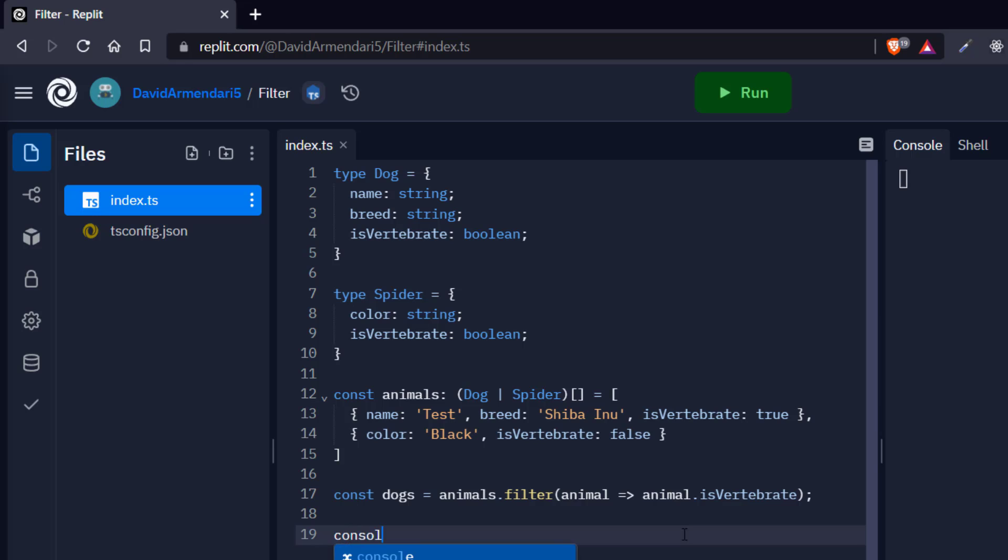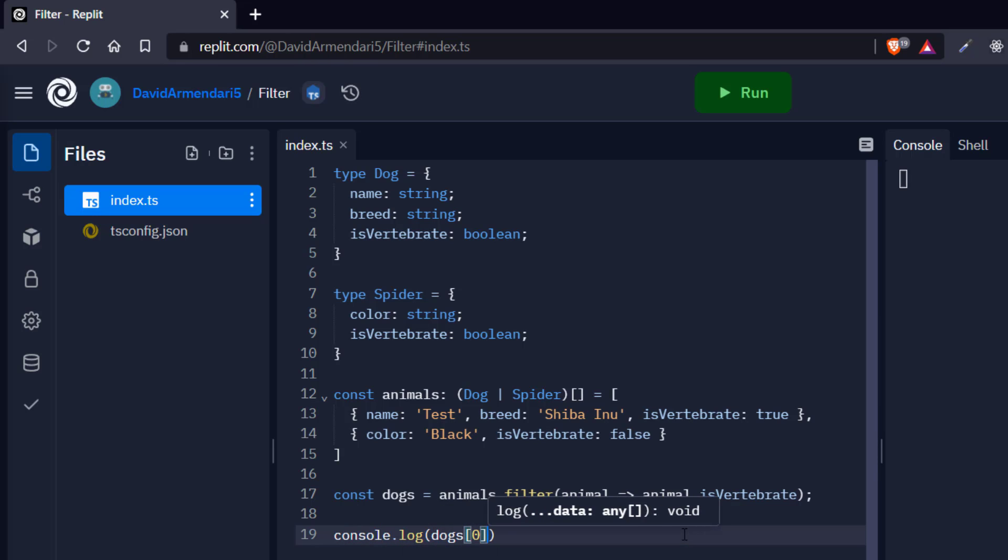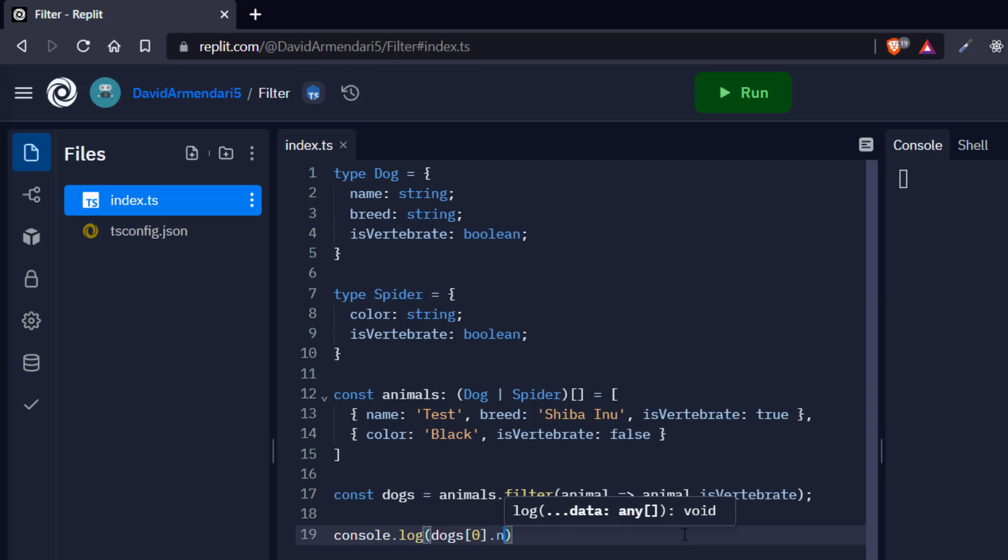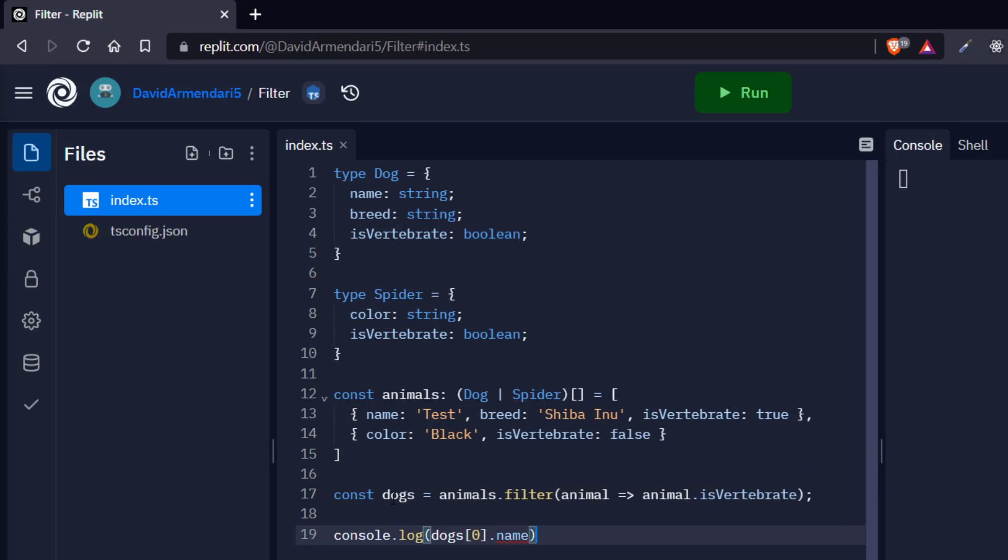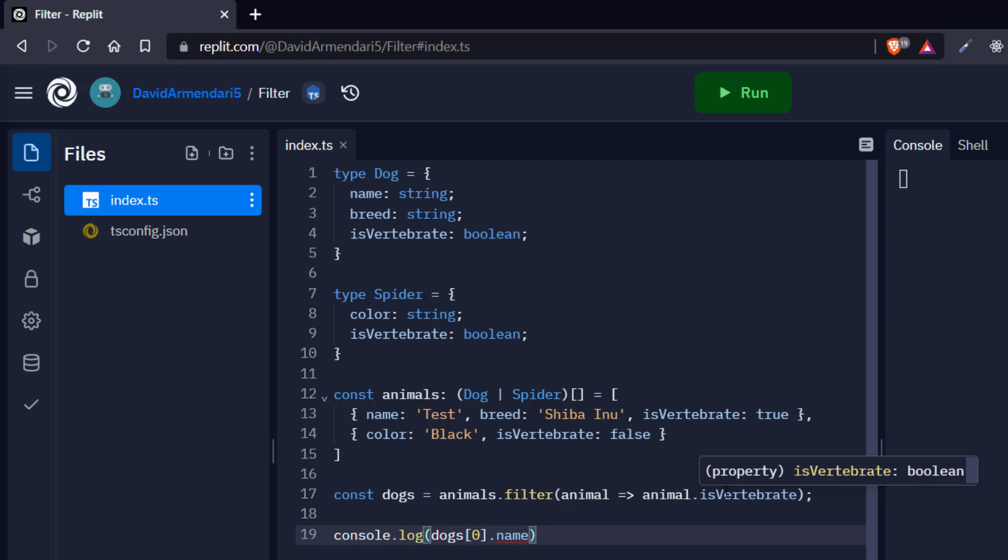Now this is the problem. If I try to, for example, get the first element of these dogs array and then try to access the name property, then I'm not going to be able to do that. And let's see the error message. It says property name does not exist on type dog or spider. Property name does not exist on type spider. So it's basically not allowing me to access the property because probably this is a spider and a spider doesn't have a name property. And if we hover over these dogs array, it's saying that it's an array of dogs or spiders, but we know that if the isVertebrate property is true, then it's a dog and not a spider. So how do we tell TypeScript that dogs is only an array of dogs?